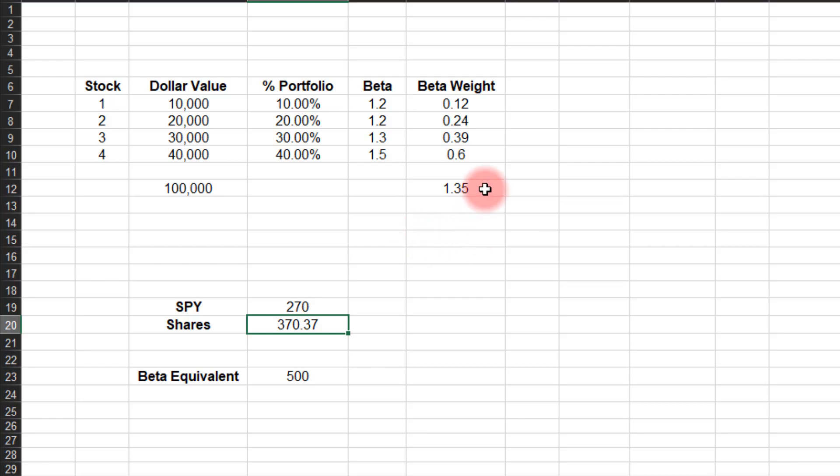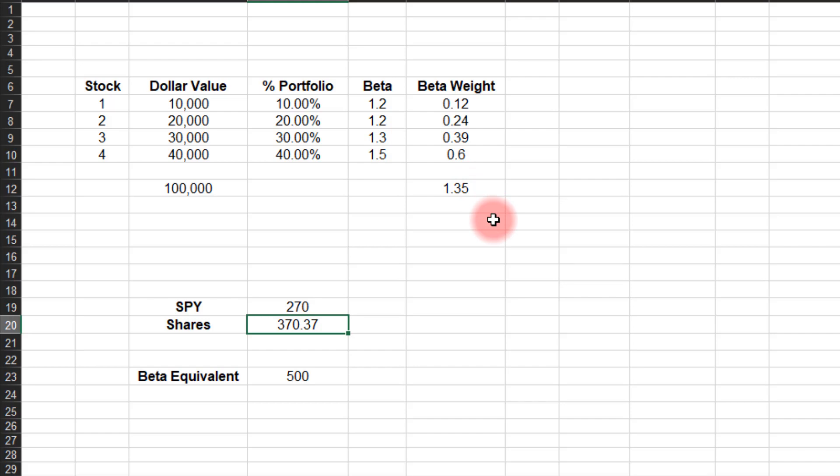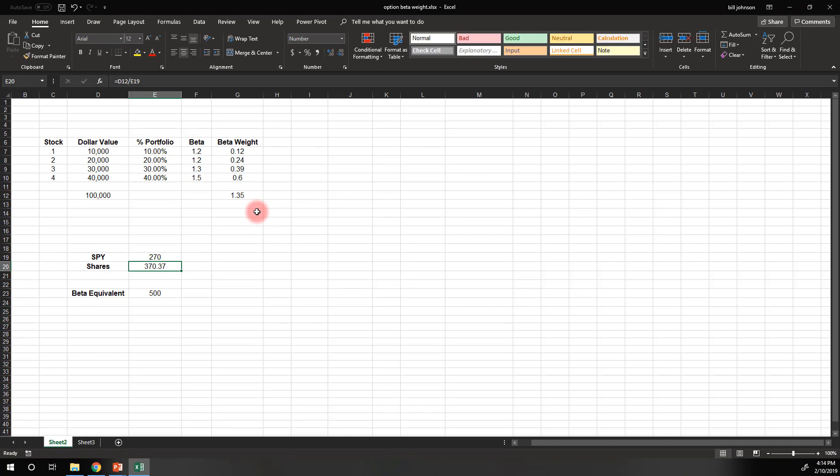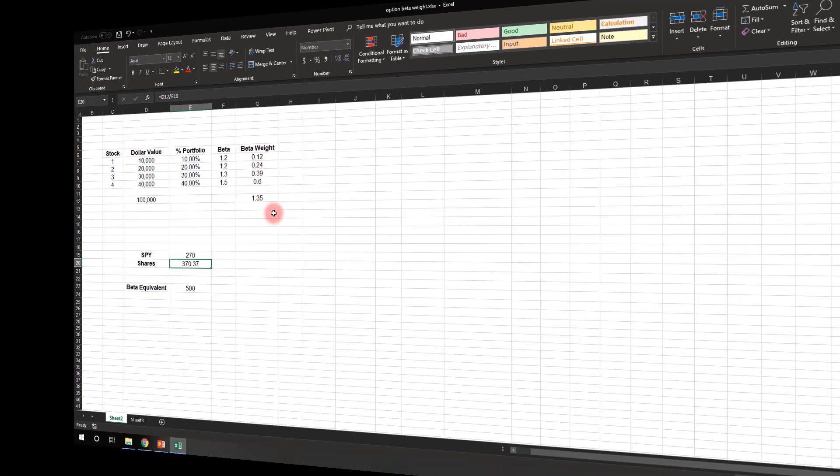So I hope that helps you to understand how to beta weight your portfolio if you have just shares of stock. Now, if you have combinations of stock and options, you'll just blend the two calculations that I did in these videos. For your options, you'll need to add the elasticity. And otherwise, just use these calculations. And then the steps are identical. But at least this will help you to understand how to do it and what your broker's platform is actually showing if it has the ability to show you your beta-weighted values.